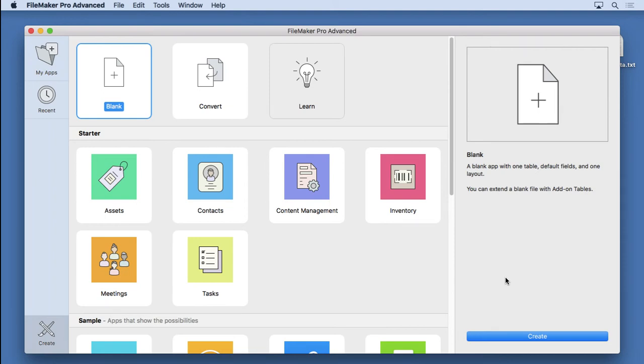FoundSet Portals, or Master Detail Layouts as FileMaker Incorporated likes to call it, is one of those features you would never have thought of but will change the way you build FileMaker 17 solutions. Essentially, FoundSet Portals allow you to merge form and list view.